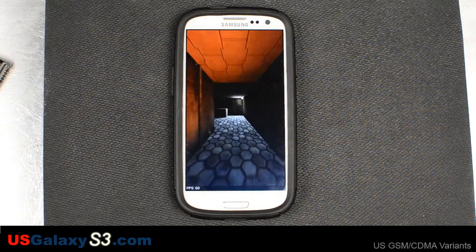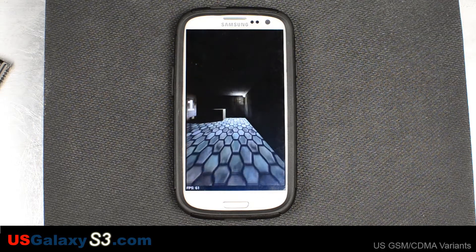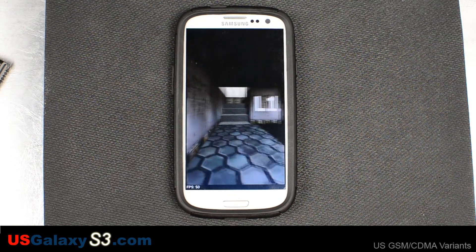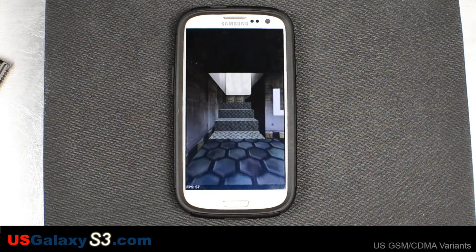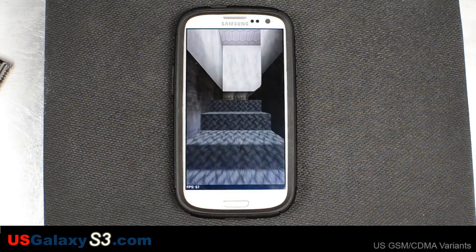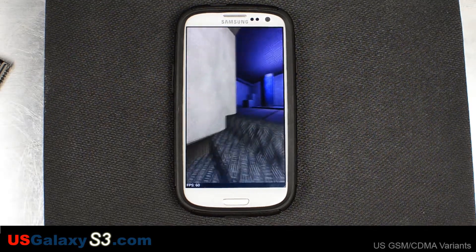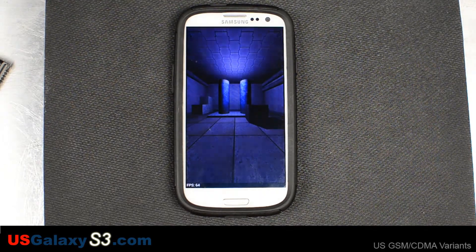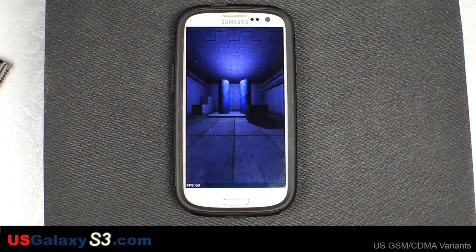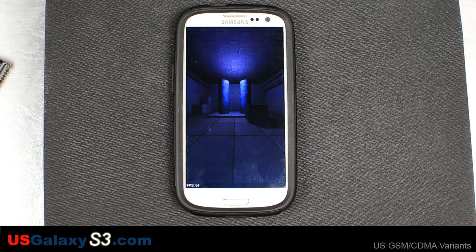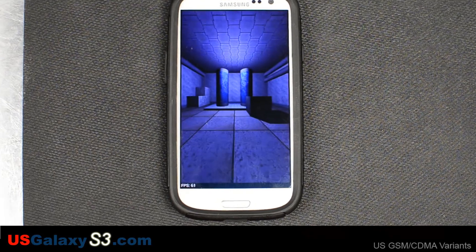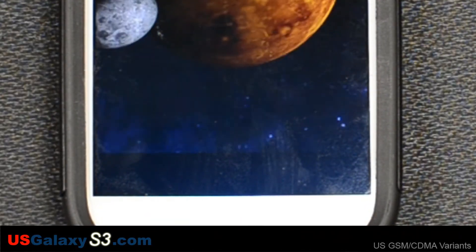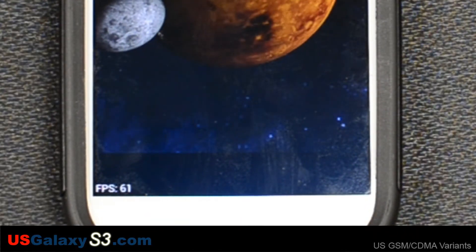I'll put a little link in the description below so you can see our baseline tests of the Sprint and AT&T versions of the S3. This is just a hobby of mine. I pay for all this out of my pocket, so please like the videos and subscribe to the YouTube channel — that helps me out greatly.